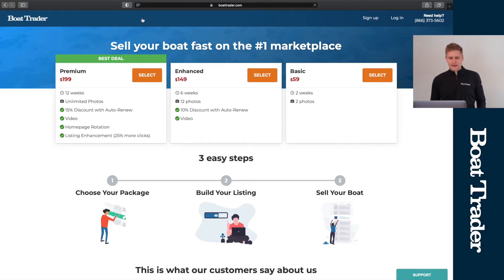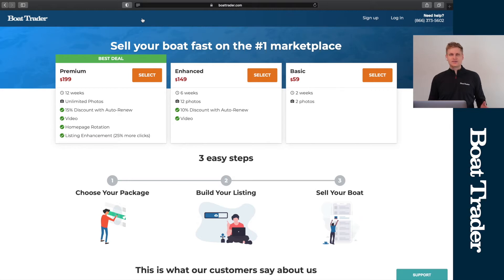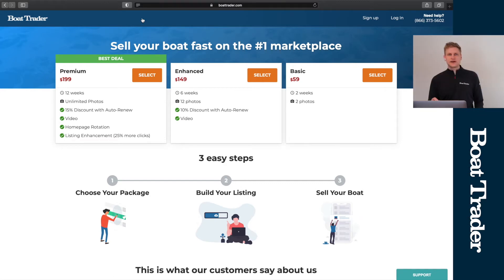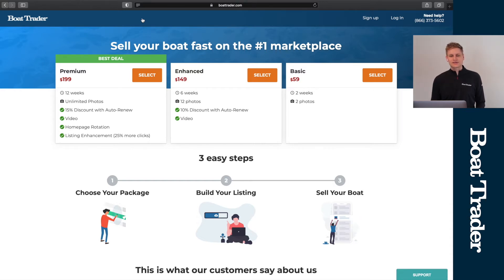So without further ado, let's jump into it. I'm gonna head to BoatTrader.com/sell where you'll choose your package. Today we're gonna go with the premium package because it gives us 12 weeks of runtime and unlimited photos. We typically find that about 75% of privately listed boats on Boat Trader sell within 12 weeks, so we think the premium package is best for us.